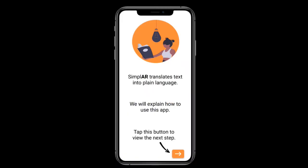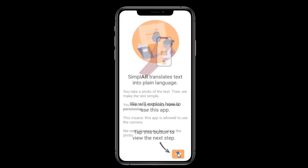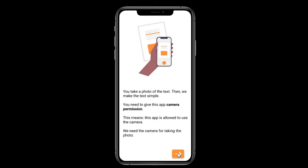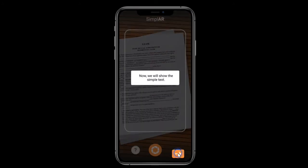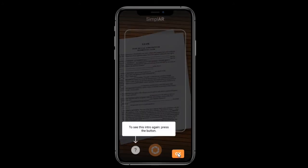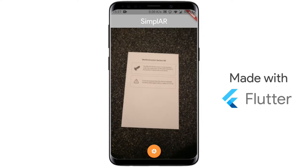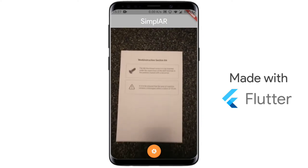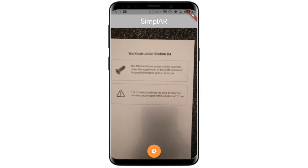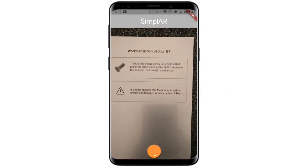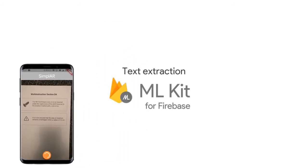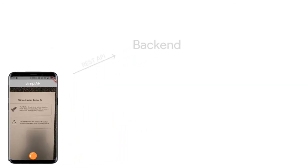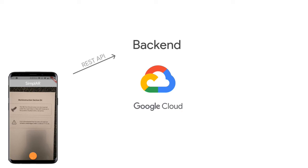When first opening the app, the user is introduced to the W3C verified disability-friendly UI. In our Flutter app, the user can scan any text. Firebase ML extracts the text and sends it to our backend hosted by Google Cloud.